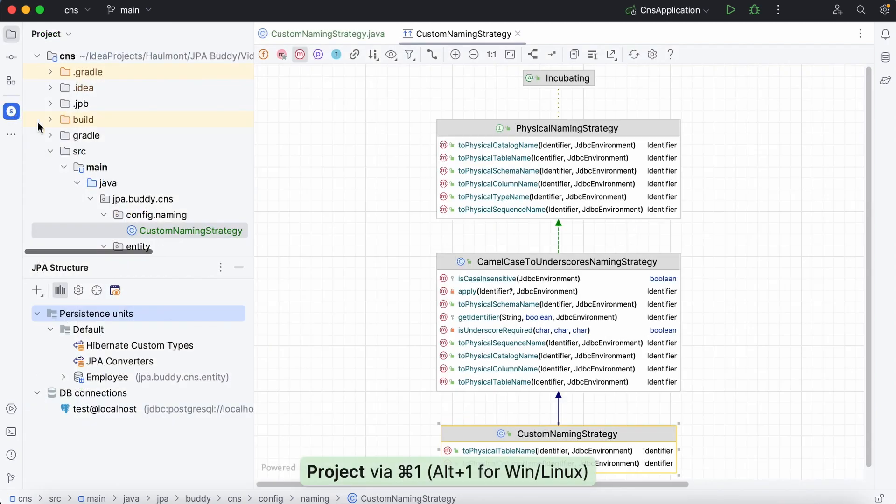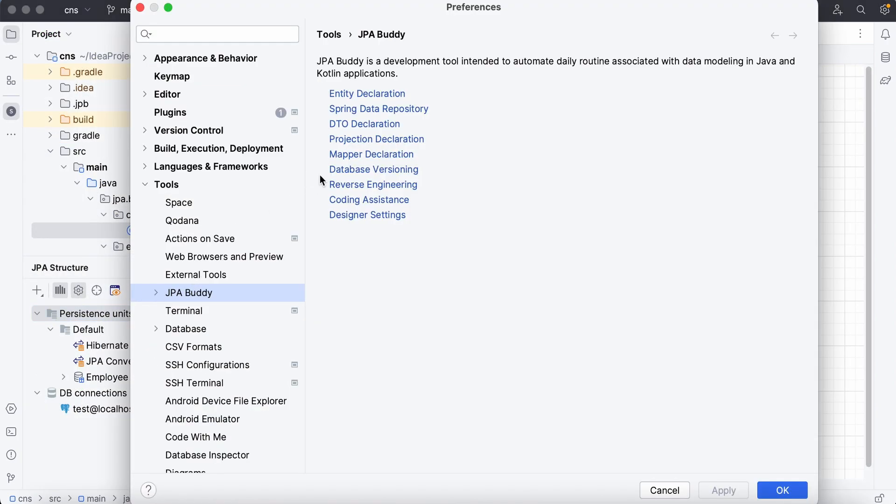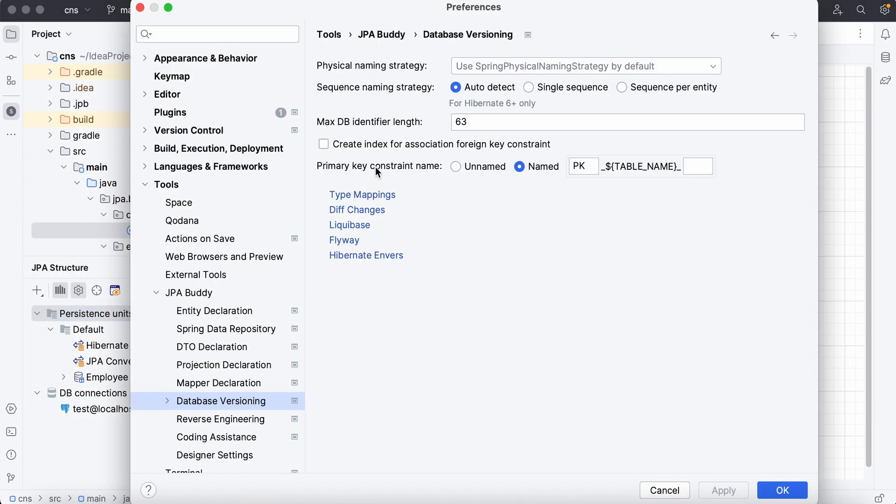Now, we can configure JPA buddy to use this specific strategy when generating migration scripts.